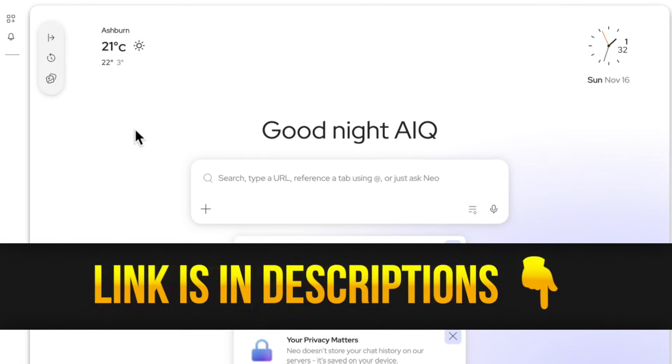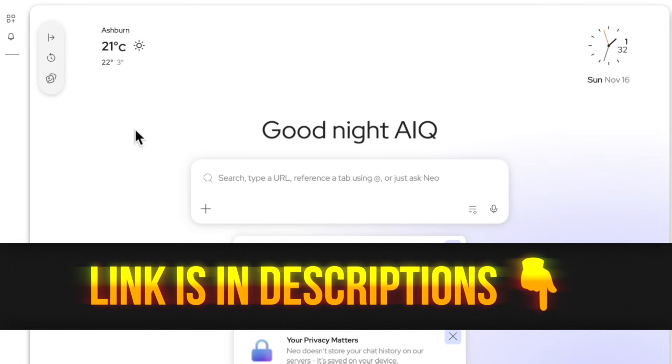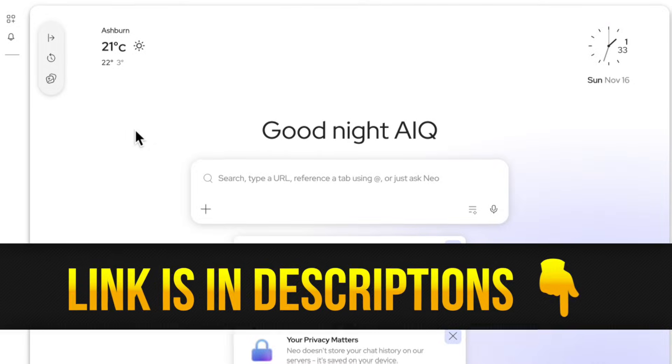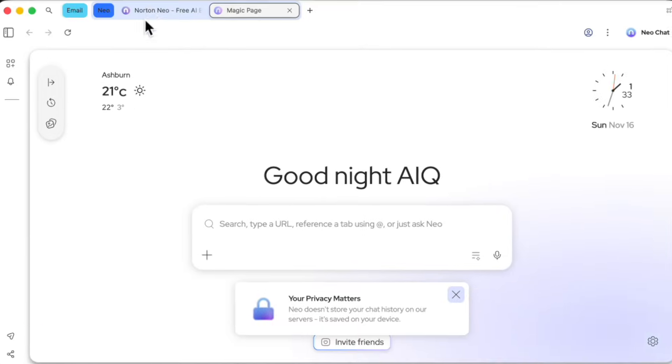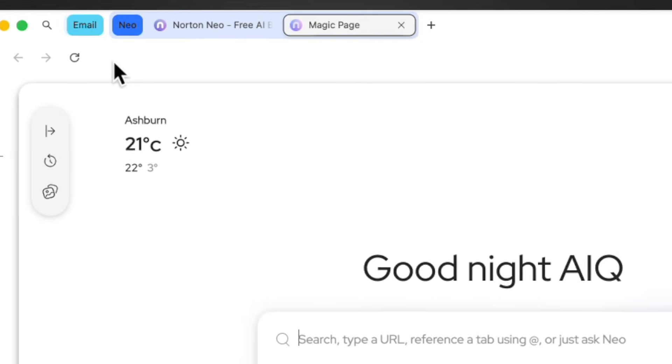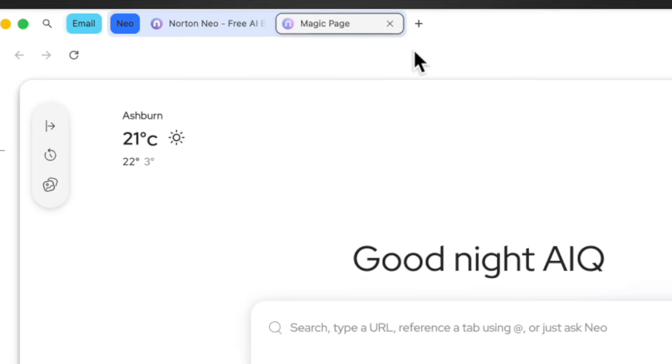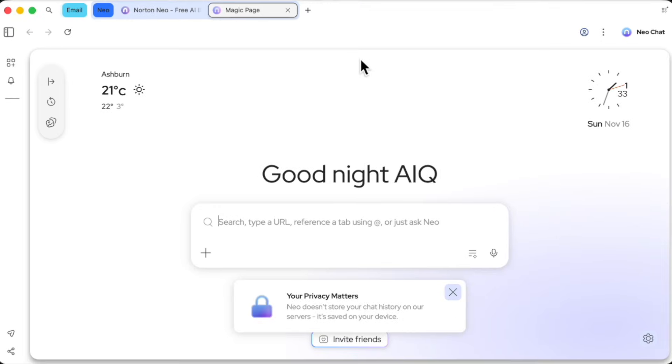Alright, so I've got Neo installed. And the first thing you'll notice is what's missing. Look at the top of the screen. There's no address bar, no cluttered search bar. It's clean. That's because Neo is built on a completely different philosophy. It's a Chromium-based browser, which is great news because it means all your favorite Chrome extensions will work right out of the box. But the way you interact with it is totally new.